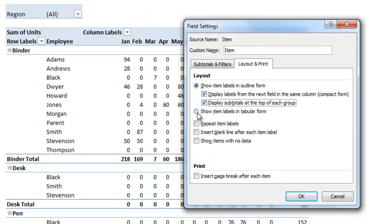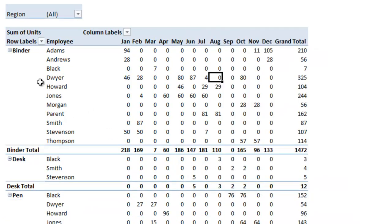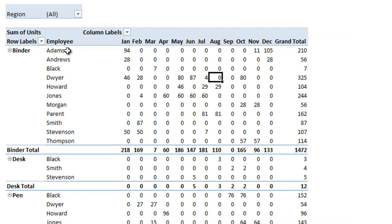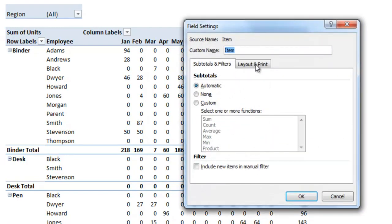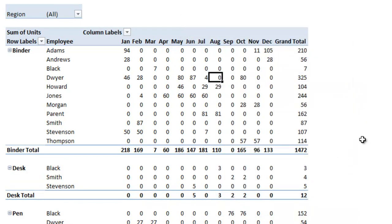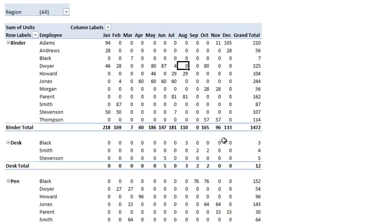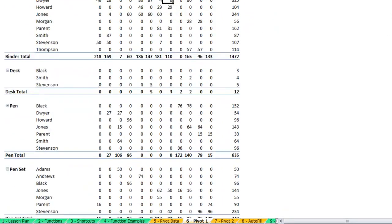The other option here is show item labels in tabular form, which you'll see puts it into the column over and brings it up to the top so that there's no subtotal at the top but instead at the bottom. If you wanted you could also insert a blank line after each item label, and that way it'll break each piece up so it's a little bit more easy to read.